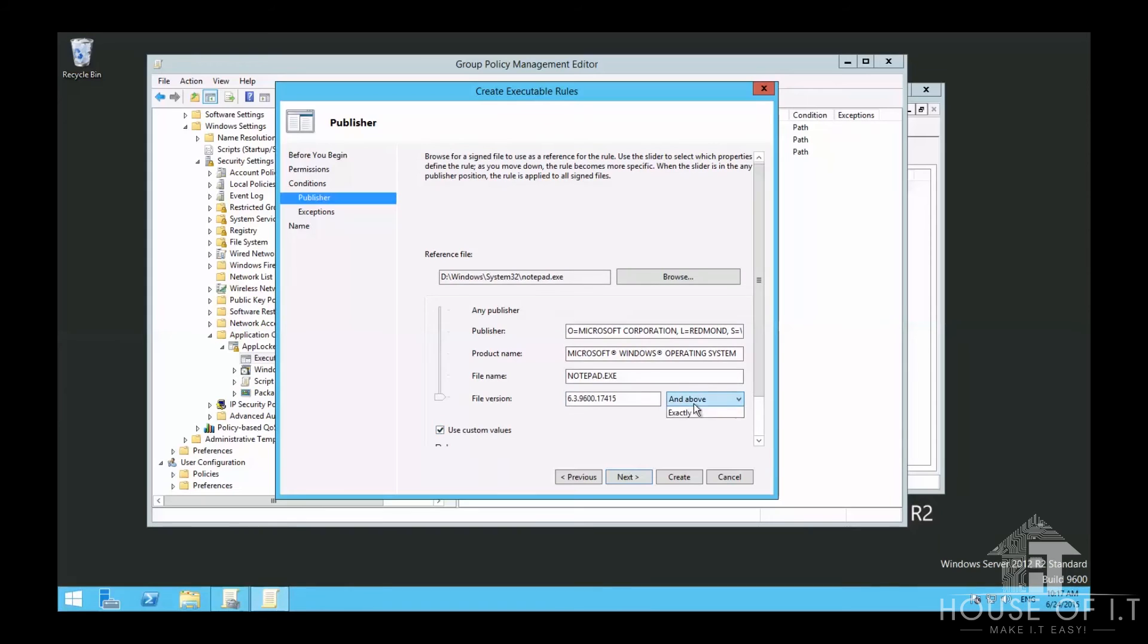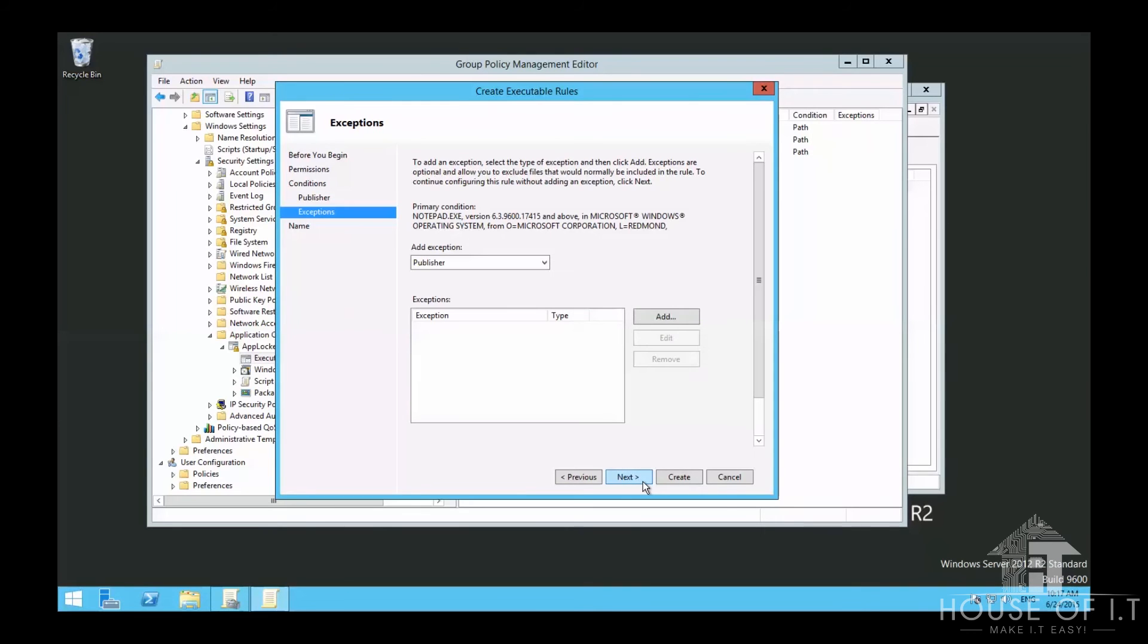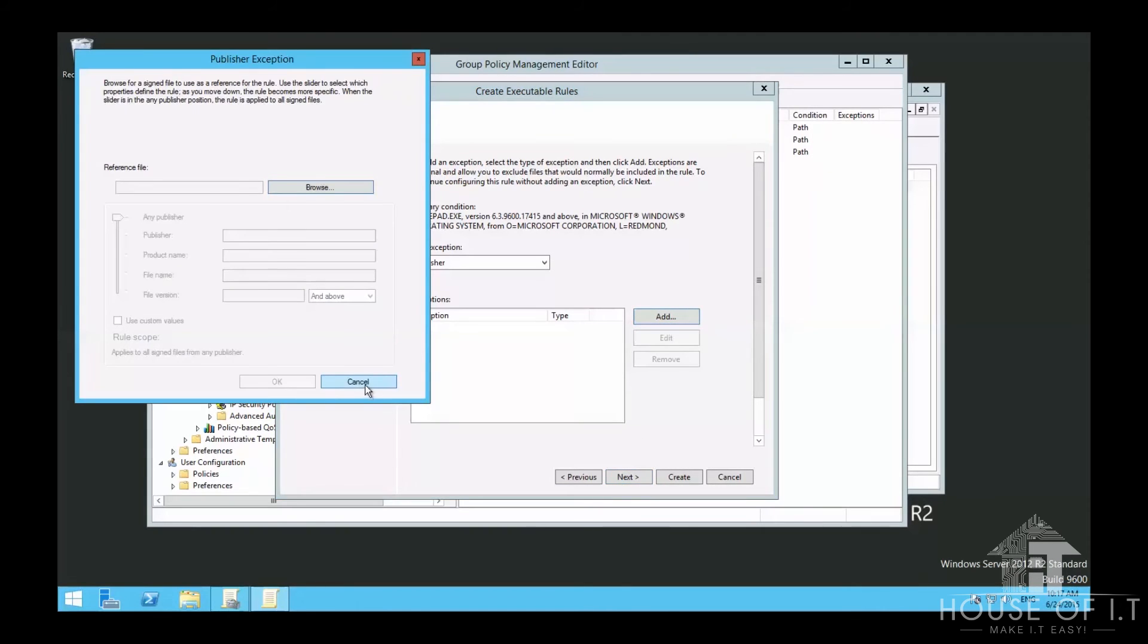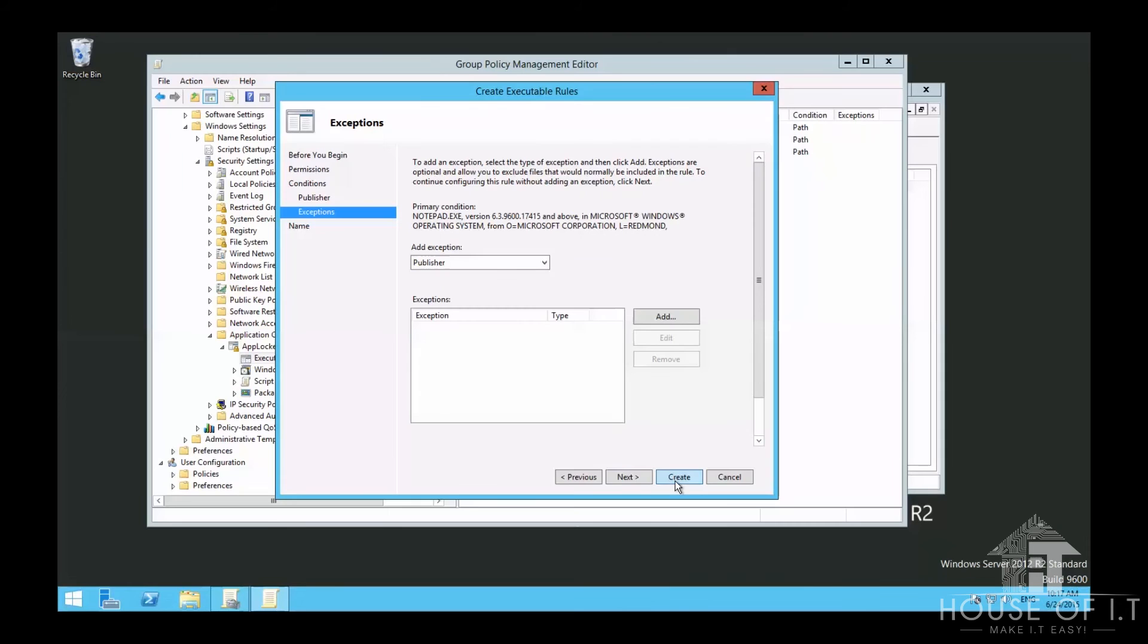If you click Use Custom Values, you can choose from above, below, or exactly. In the next wizard, you can also add an exception, then finish.